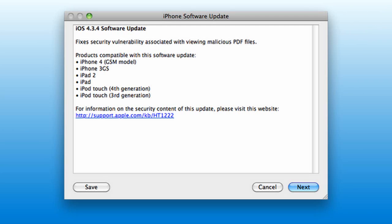Hey guys, what is up? CyberXTV here and iOS 4.3.4 was just released by Apple.